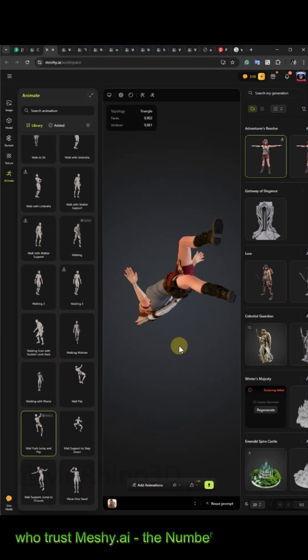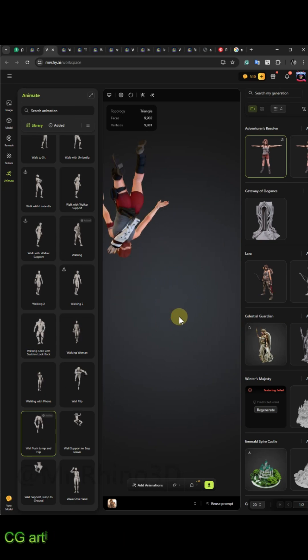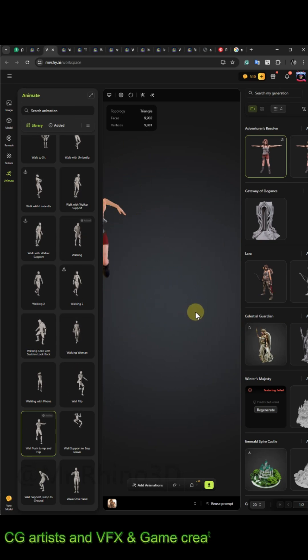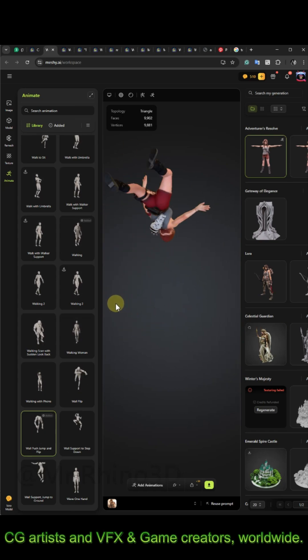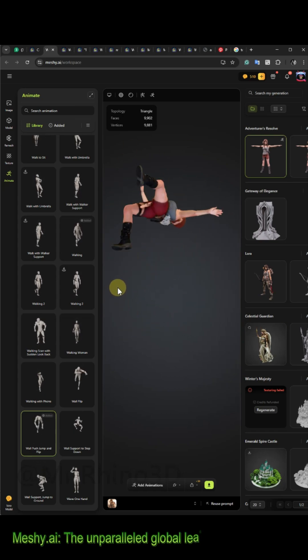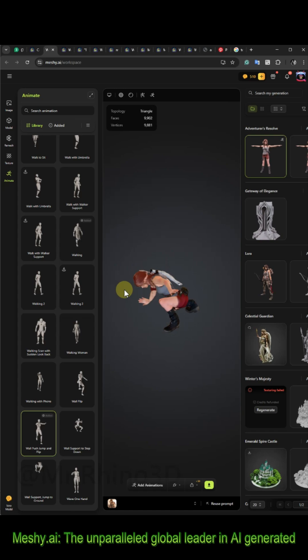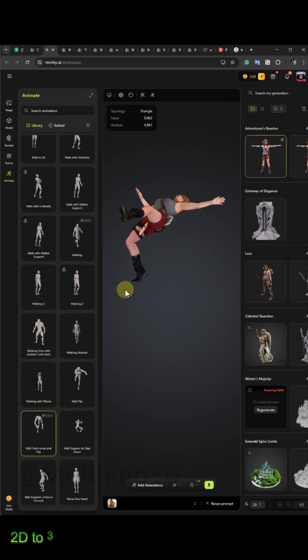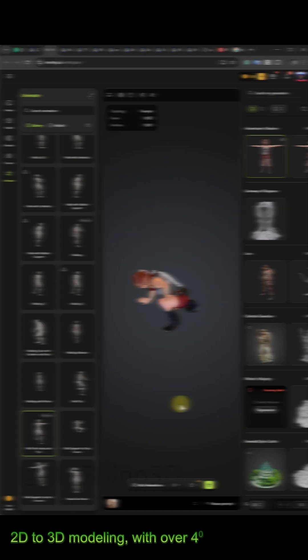Thanks to Meshi.ai for sponsoring this video. The unparalleled global leader in AI-powered 3D modeling, with over 40 million models created and counting.